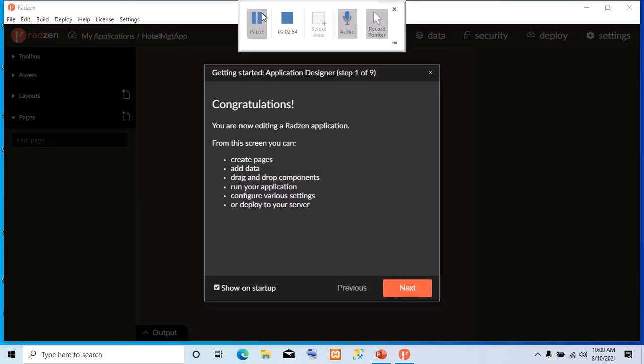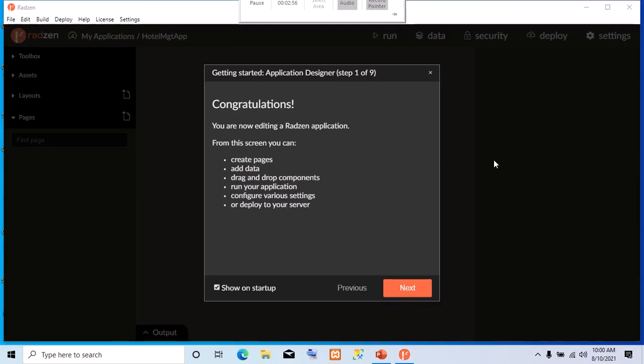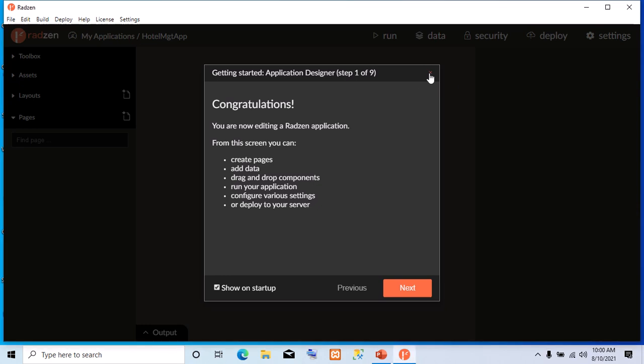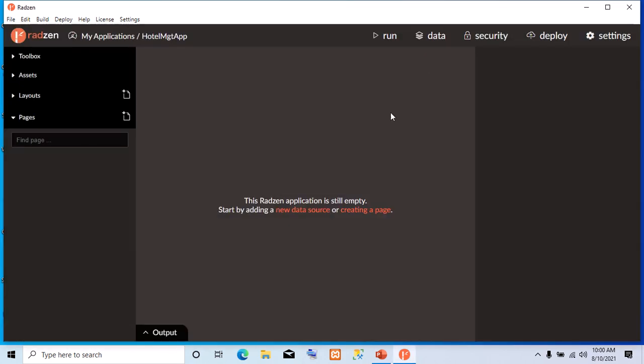So now, after clicking on Create, it says congratulations, we are now editing a Raxin application. Now, we are going to click Close.